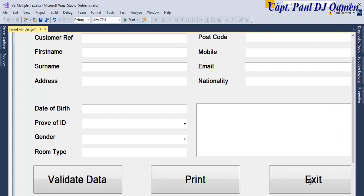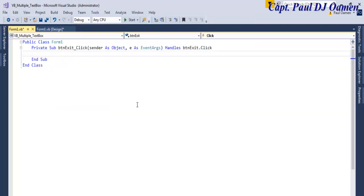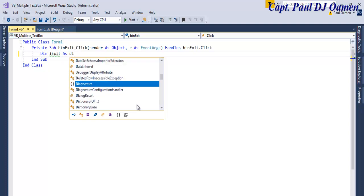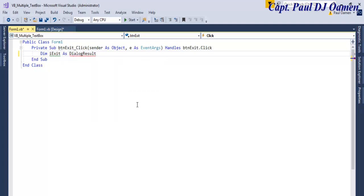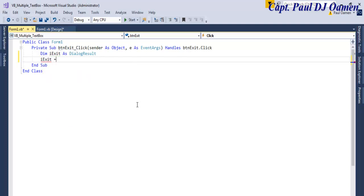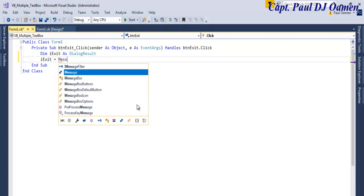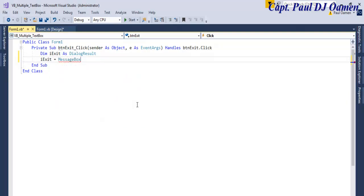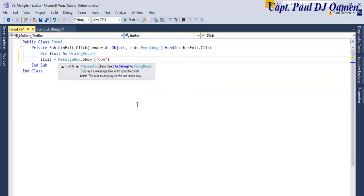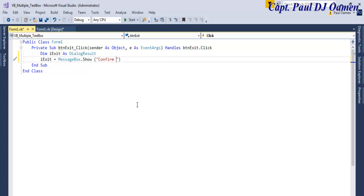Let's start by double-clicking on the Exit button. For the exit handler, I'll declare a variable: Dim iExit As DialogResult. Then iExit equals MessageBox.Show with the message 'Confirm if you want to exit' - just for your information, this tutorial is at the request of another viewer.